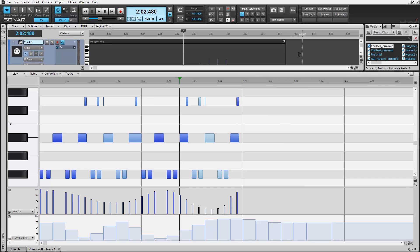Check it out today in the new Sonar Artist, Professional and Platinum Series software by Cakewalk.